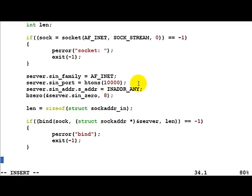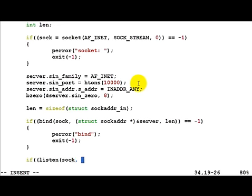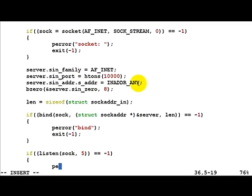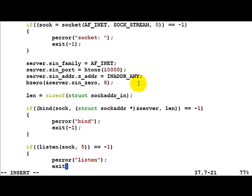So once we are bound, we know that we have to listen for a particular number of connections. Once again we do our error checking and call listen. Listen once again on the socket - let's say we allow five pending connections of clients to be there at the very maximum. Normally listen would not give any error at all, but just to be on the safe side... I think we've made a mistake with the bracket here. Okay, fine, it's okay. Once again perror for listen, and then exit if there is an error.